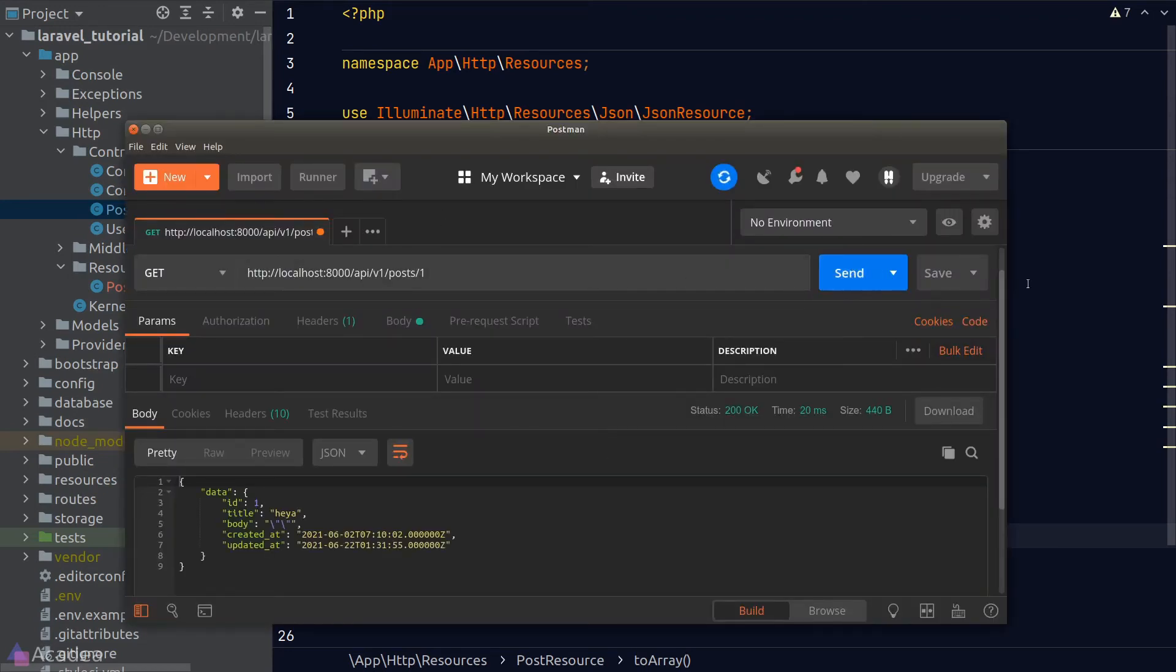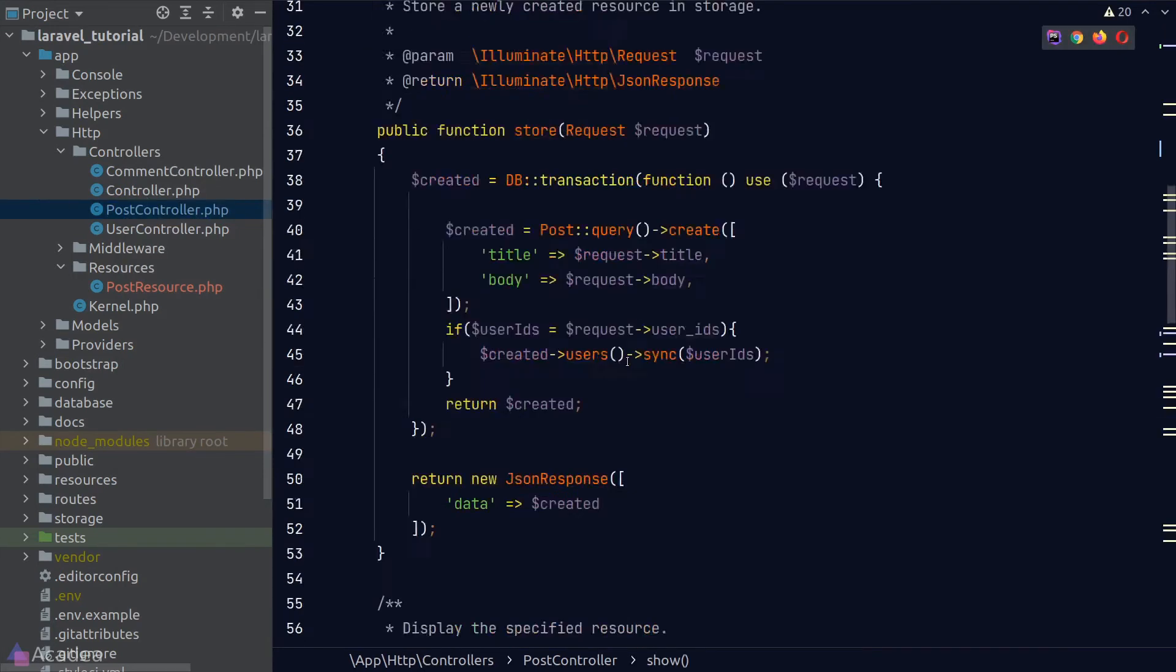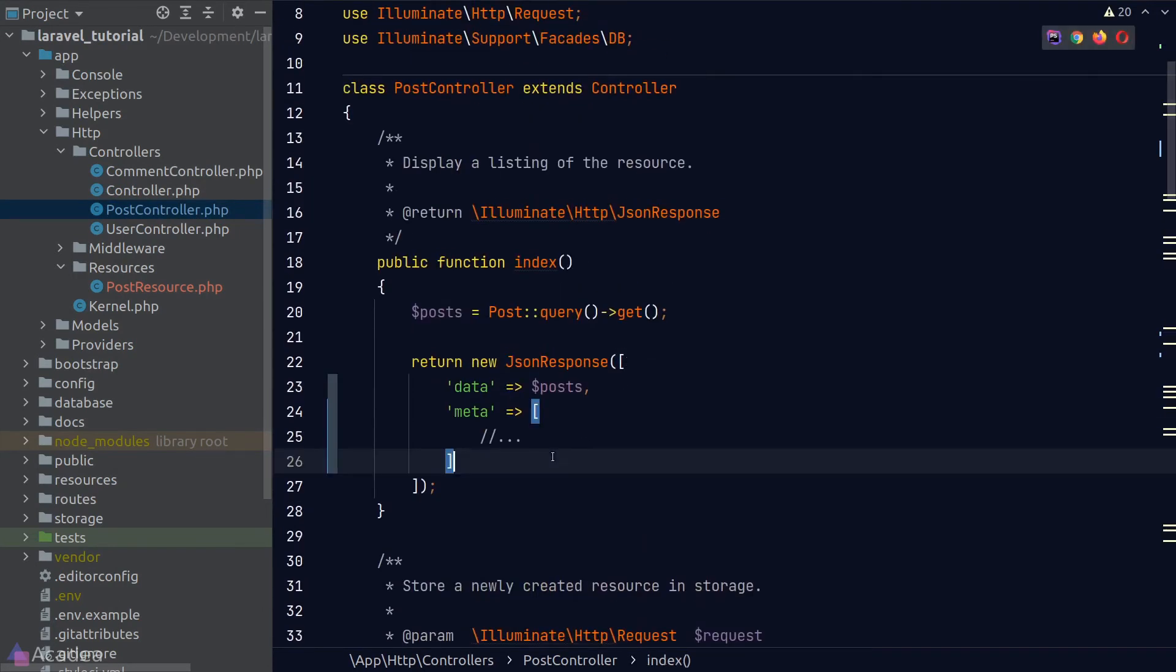Now let's go back to our post controller. In our index method, we're returning an array of post. That means we can no longer return just an instance of the post resource.